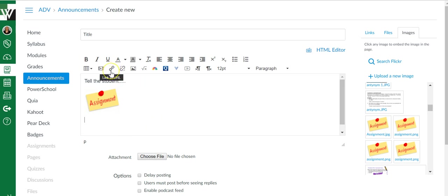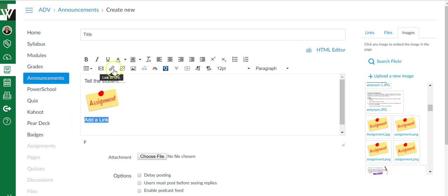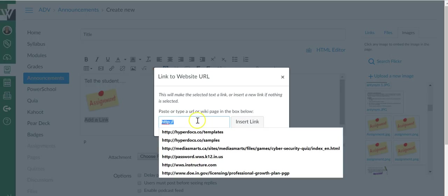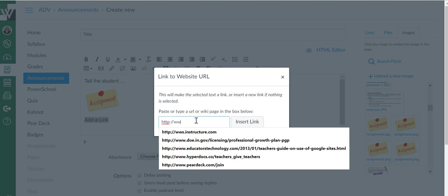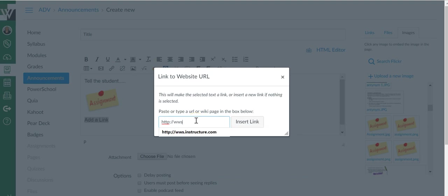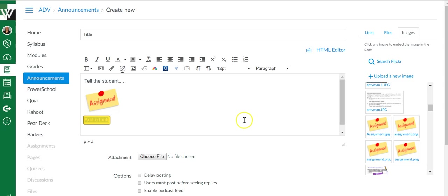You can add a link to a URL of any kind. I usually type a few words and then click on the chain or link symbol and copy in your URL, whatever it might be, and say insert link.